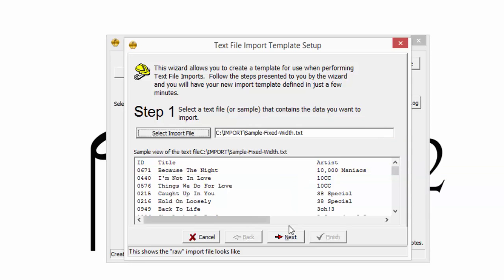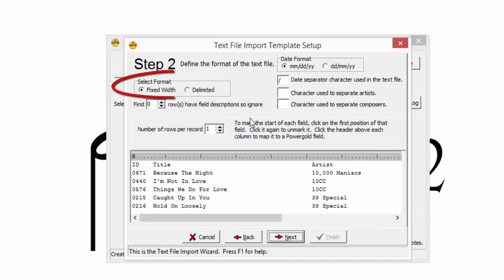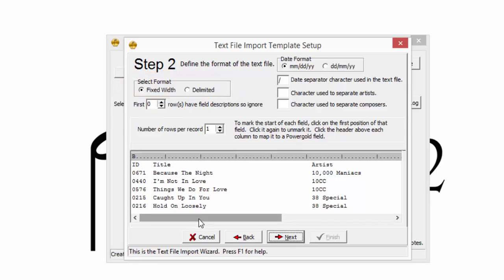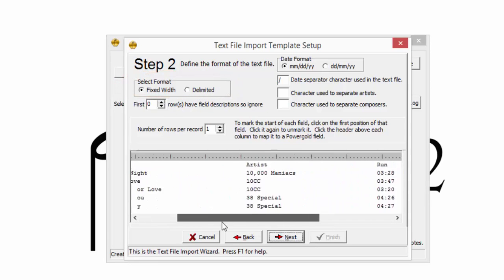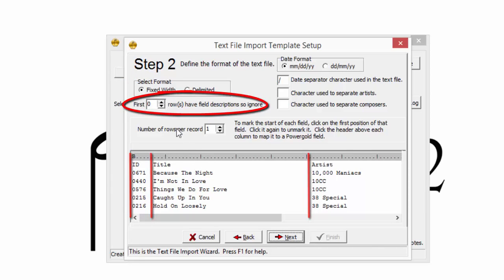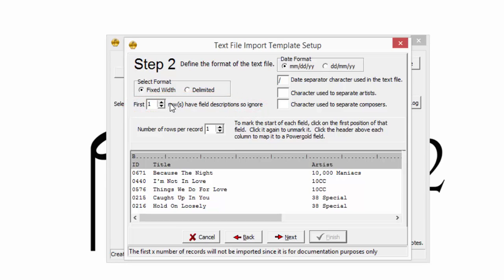Clicking on next advances to step two, where the format of the file is defined. This is a fixed width file, meaning the information lines up in columns. The first row of this particular file does not need to be imported. Putting a one in this field will let PowerGold know to begin the import on the second line.